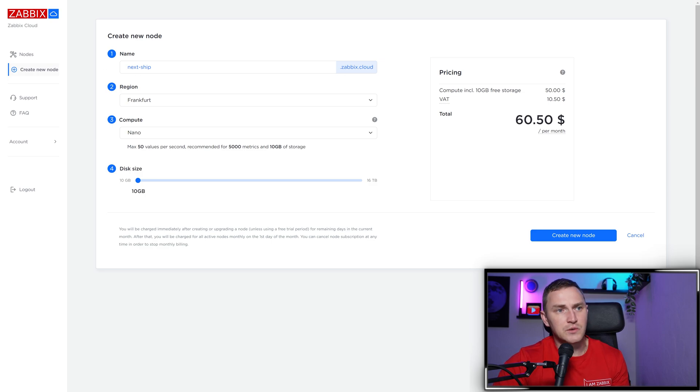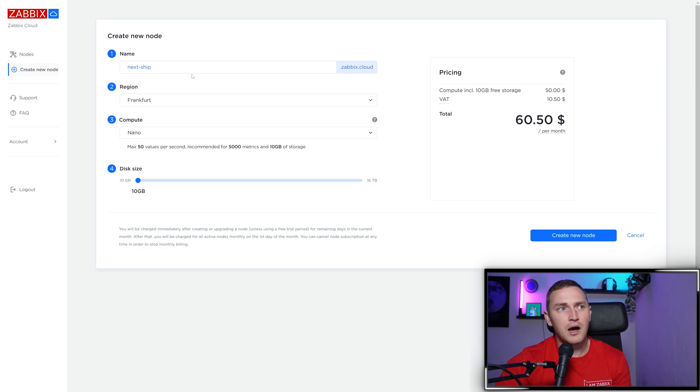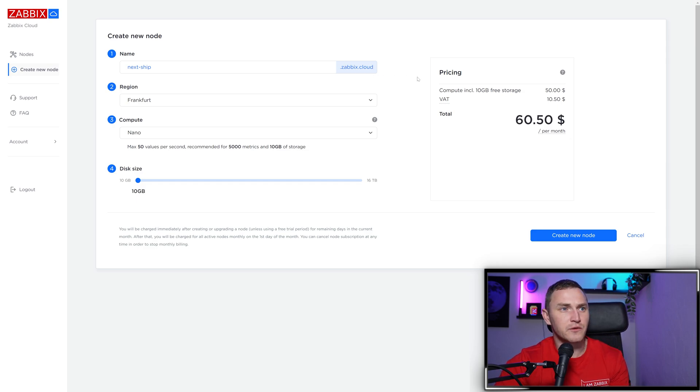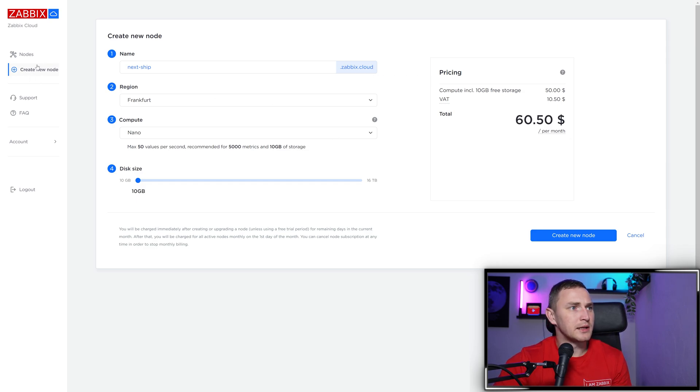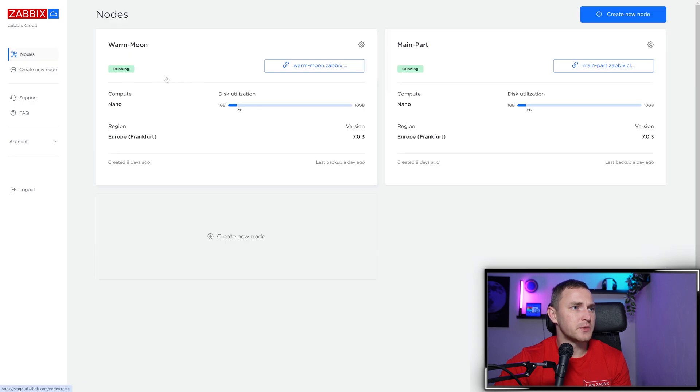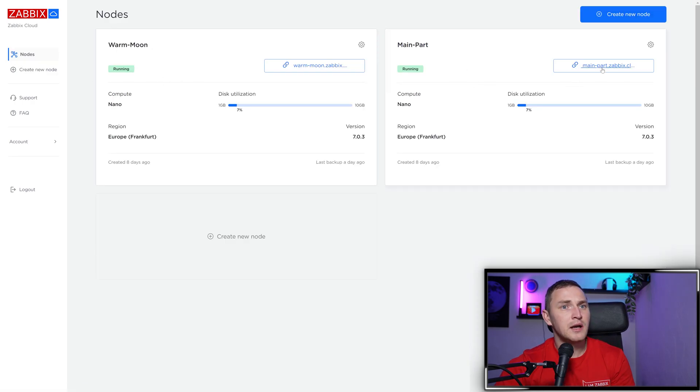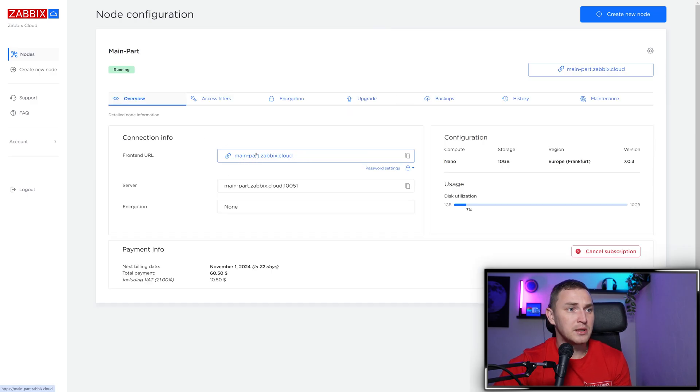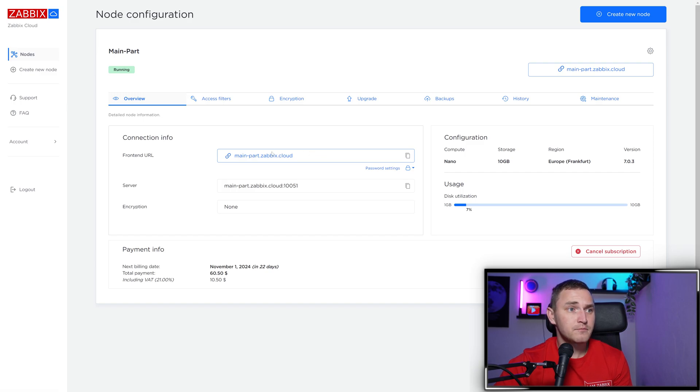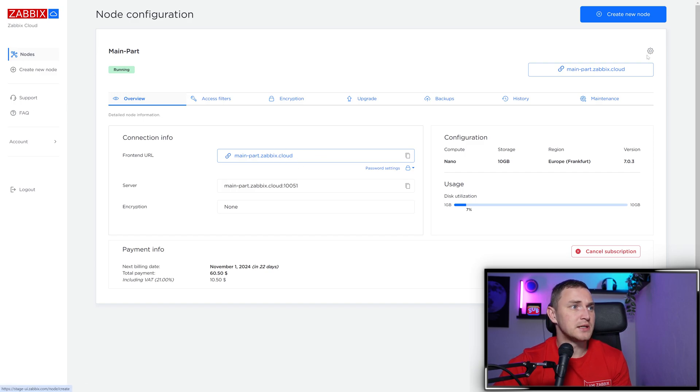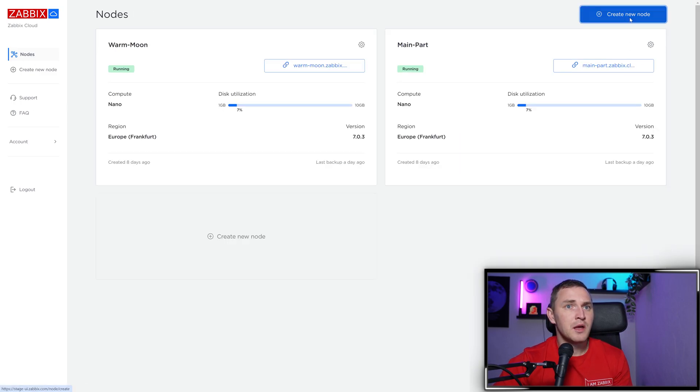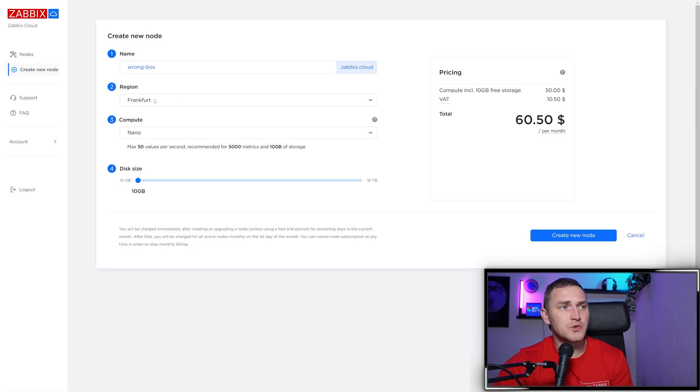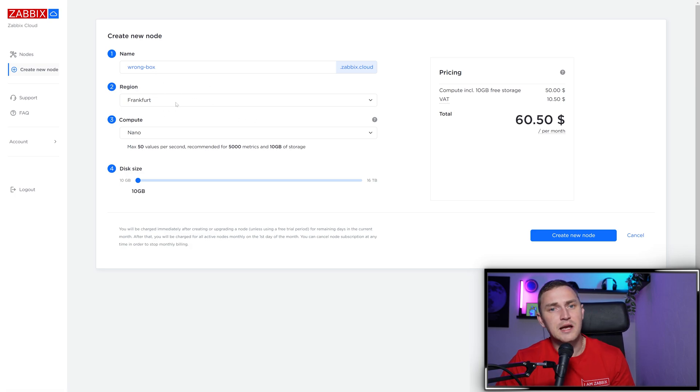First, enter the node name or use the automatically generated one. It'll also be used to access your front end. When the node is created, like these ones - warm moon and main part - here's the URL to the front end, which contains the node name. This URL opens the Zabbix front end in the cloud.